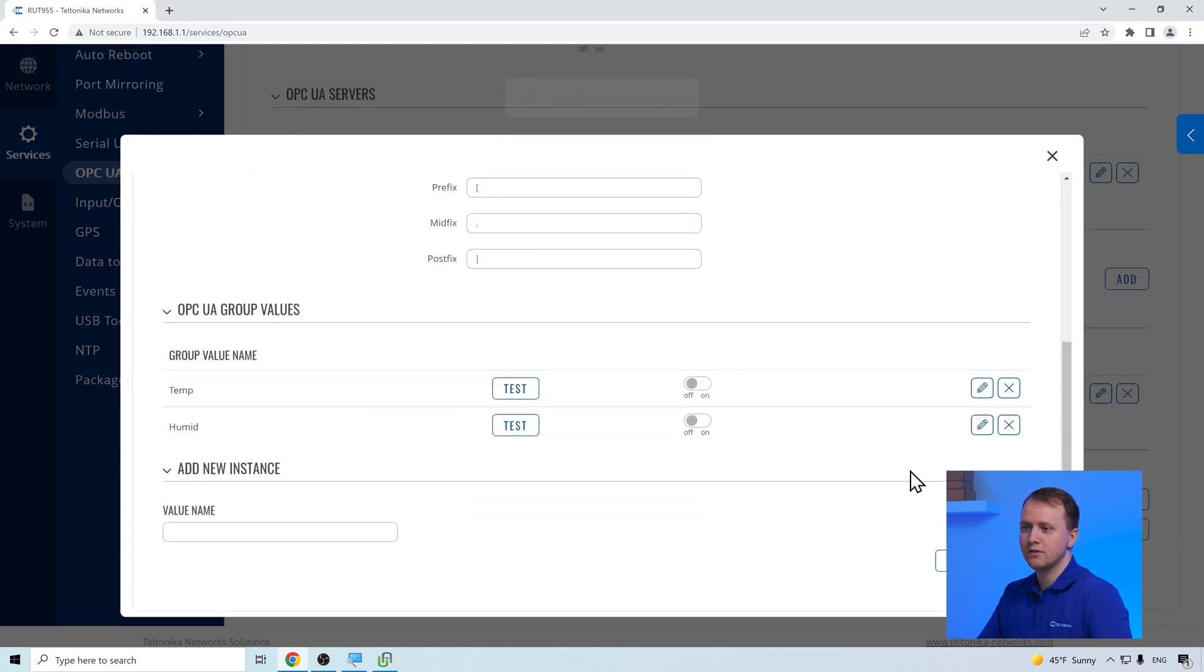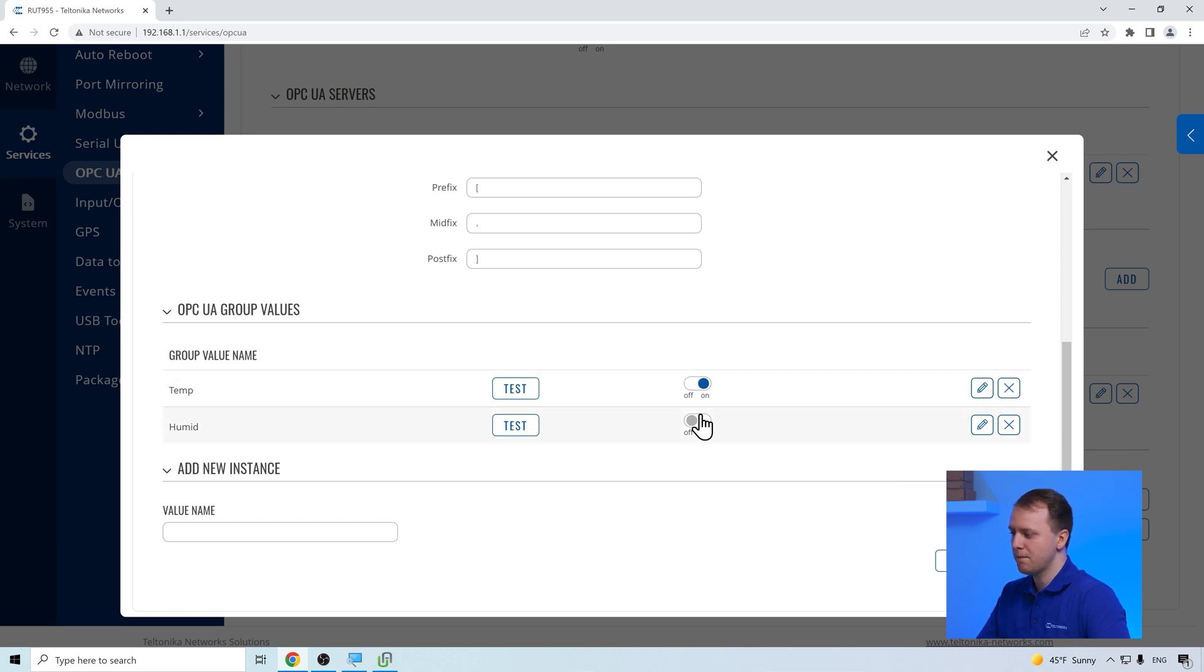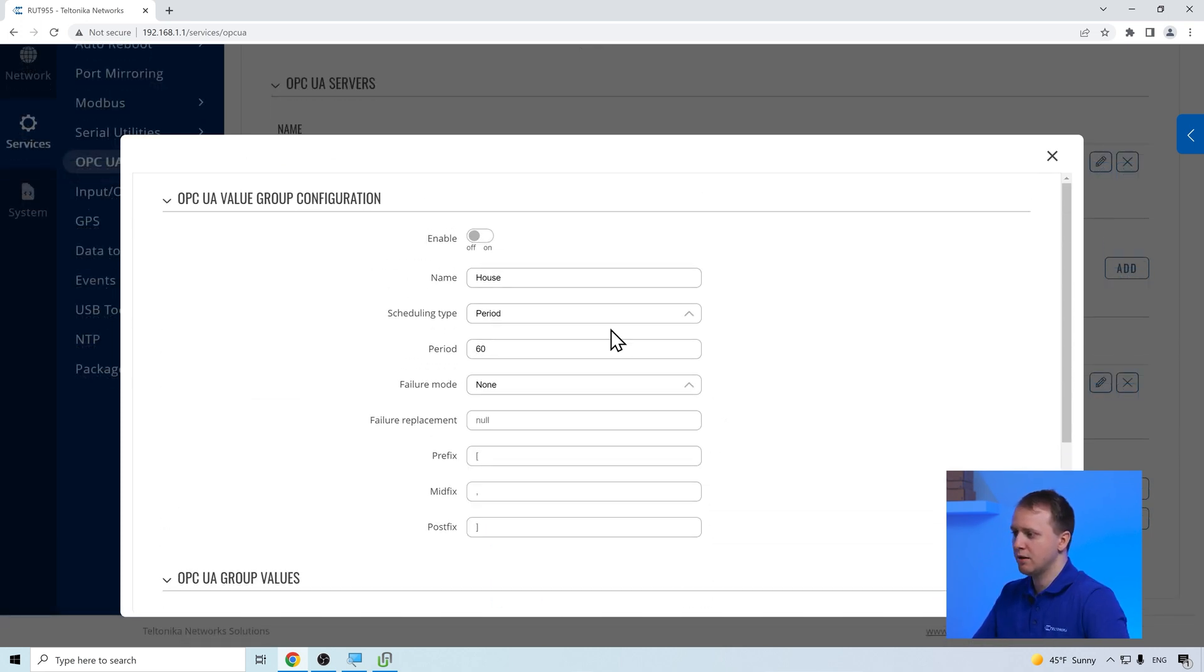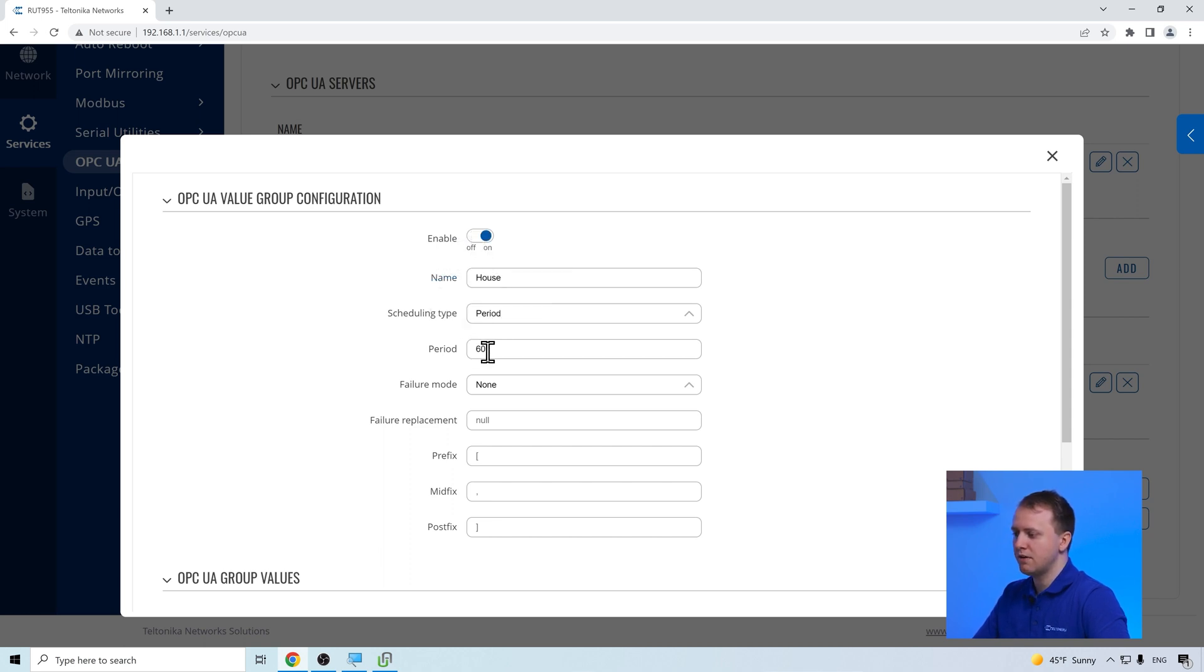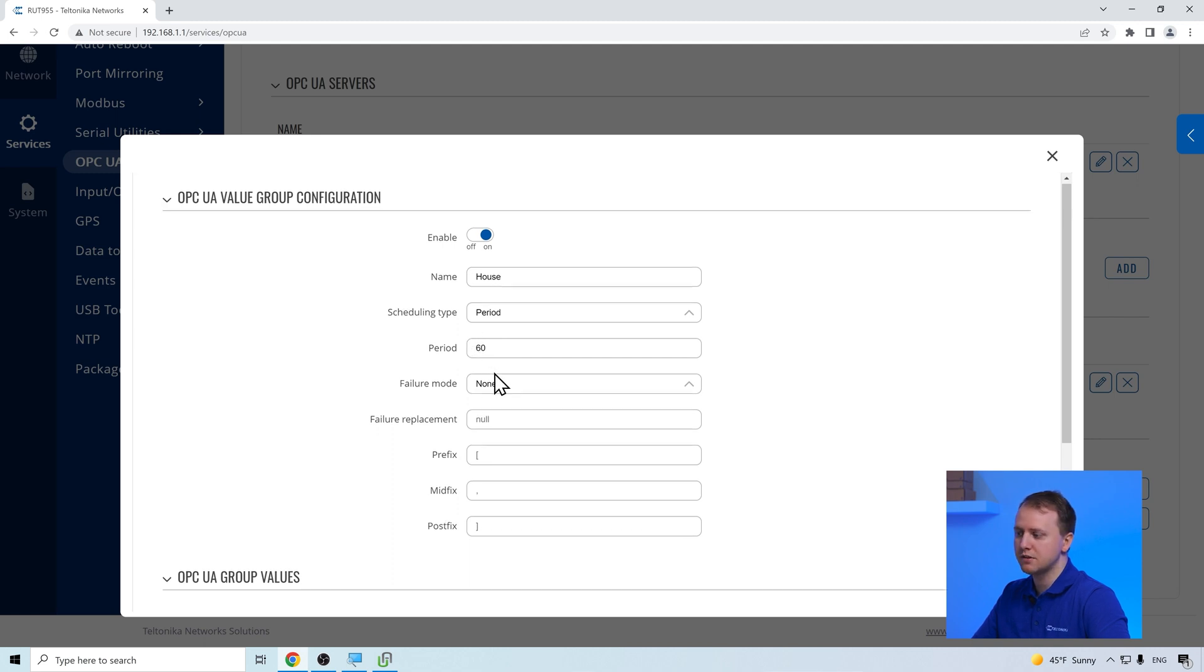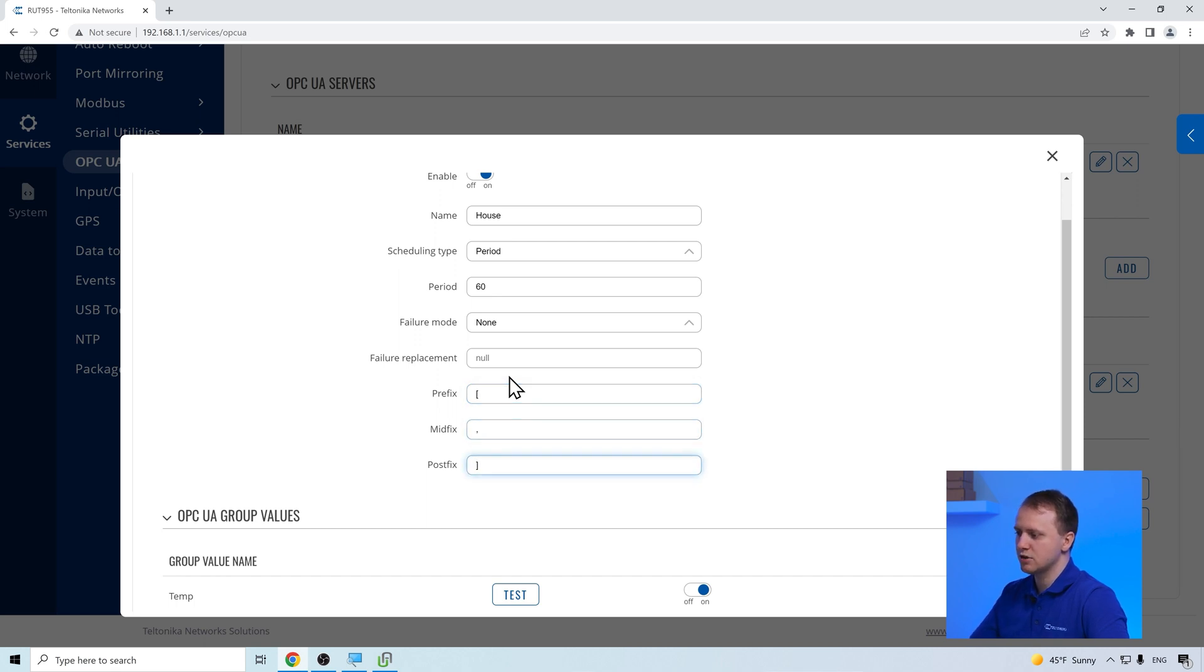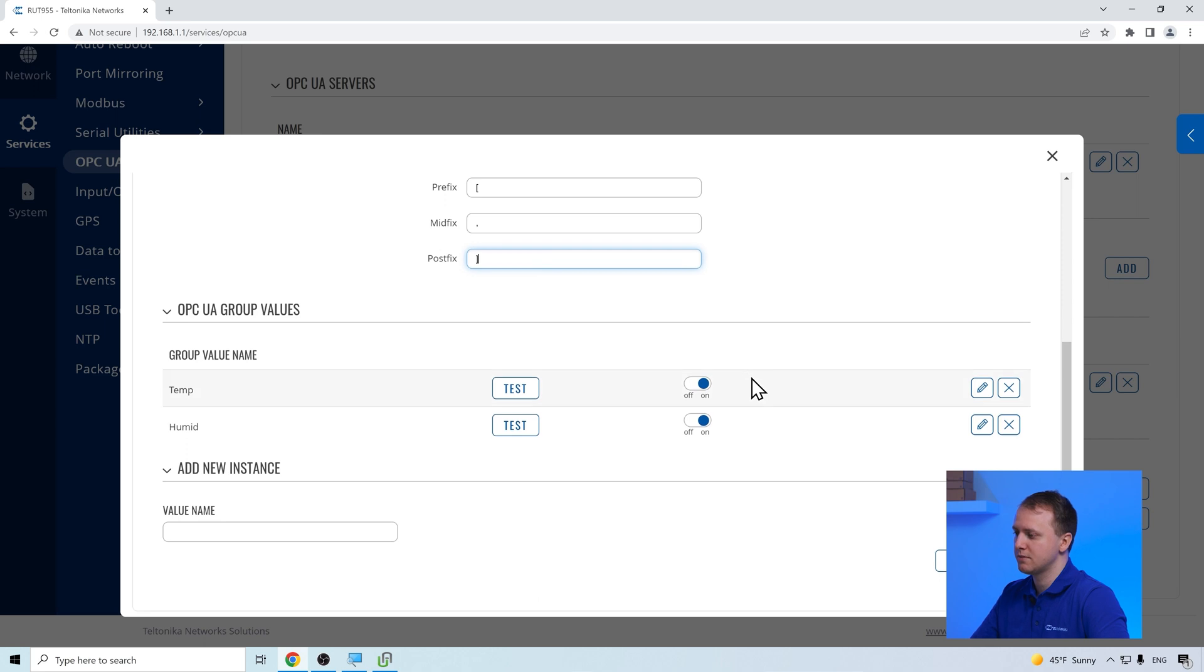After creating the group values, we have to enable them. Enable the value group configuration itself. Insert the period value, which indicates in what intervals the information should be gathered from the server. And insert the prefix, midfix and postfix values, which allow us to format the gathered information.